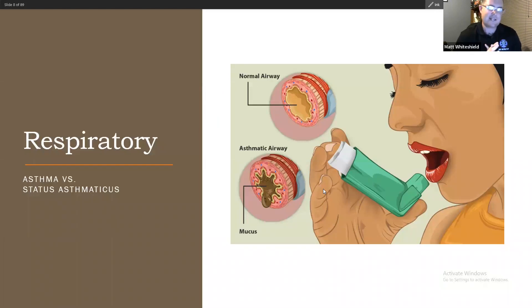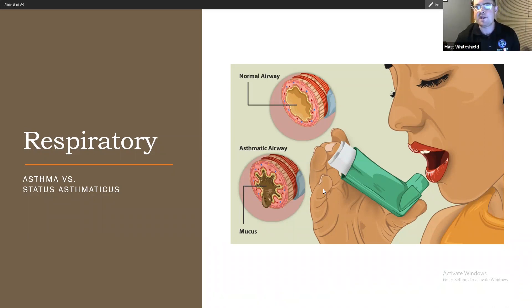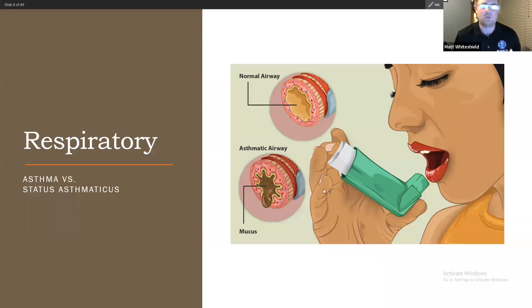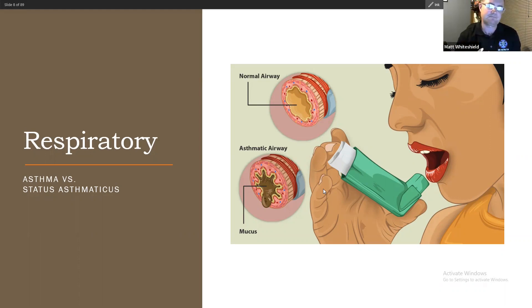Let's talk about asthma. Asthma causes an increase in mucus production and bronchoconstriction. There are three things occurring during an asthma attack: bronchospasm — where the bronchioles actually tighten on their own — increased mucus production, and airway edema causing bronchoconstriction.